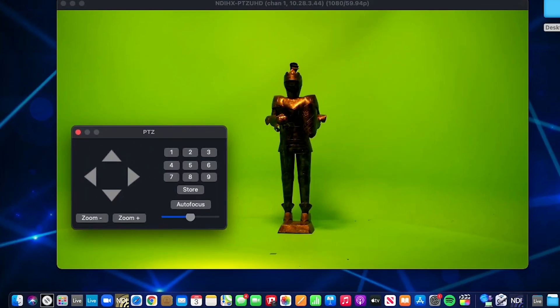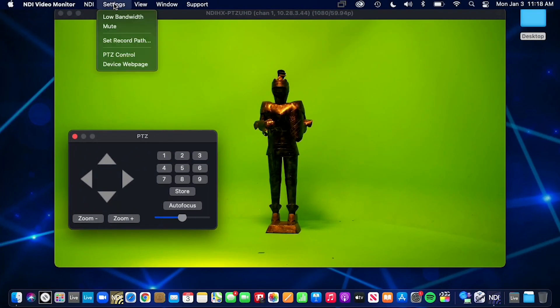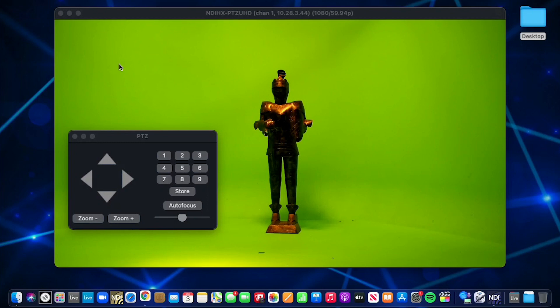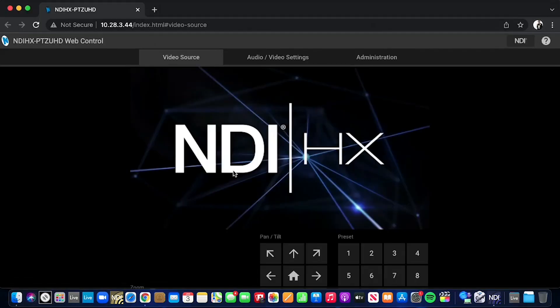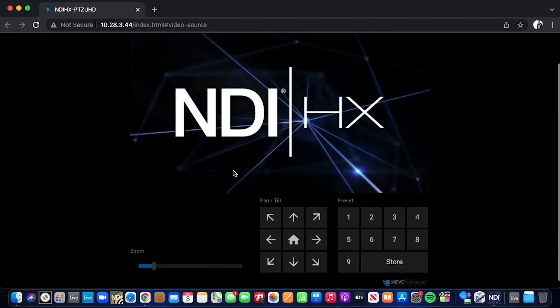You can also view the NDI device web page for certain NDI-enabled cameras and devices to make any changes to the device you are working with.